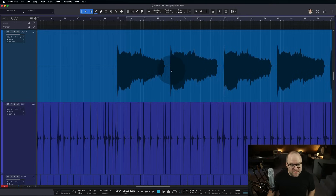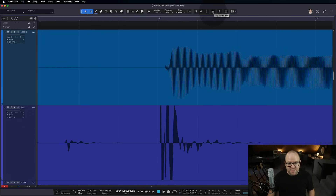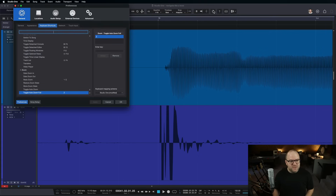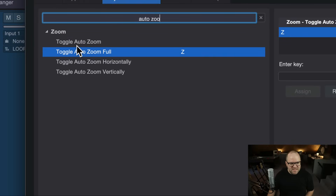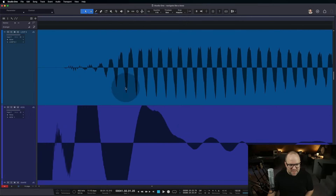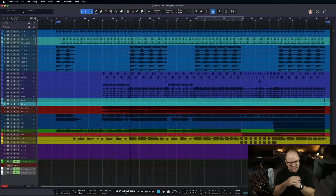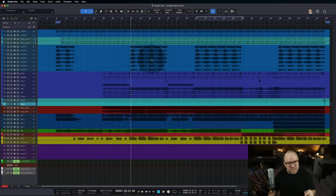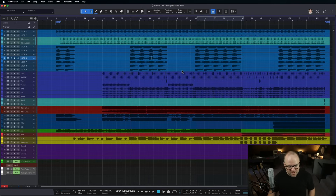Another big piece is: once you've zoomed in really far and want to get back out to see everything, that's where AutoZoom comes in. It's a feature introduced in Studio One — I believe with version six. I like it so much I've mapped it to the letter Z on my keyboard. When I press Z, it toggles AutoZoom Full, which lets me see everything in my session. So if I'm super zoomed in and I press Z, we're back to the big overview — a nice reset. That is super handy; it's just one key press to get back to the full session view.